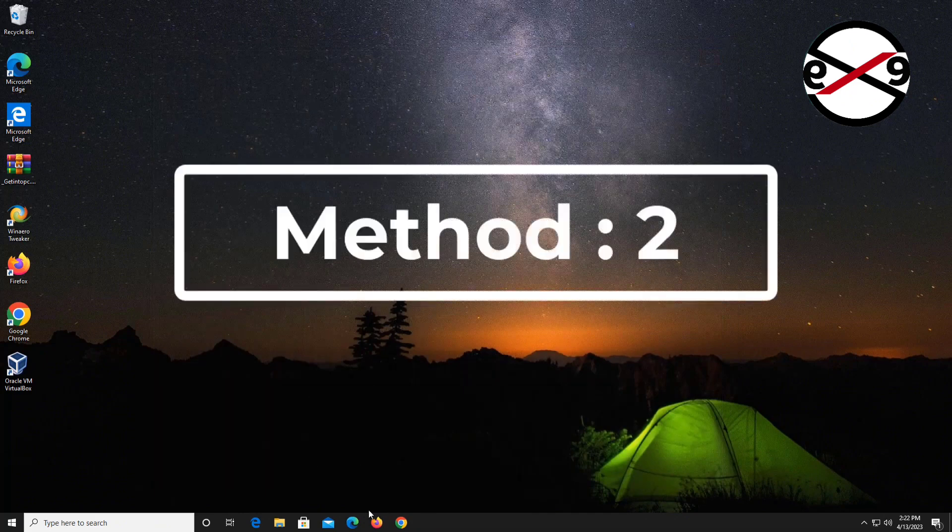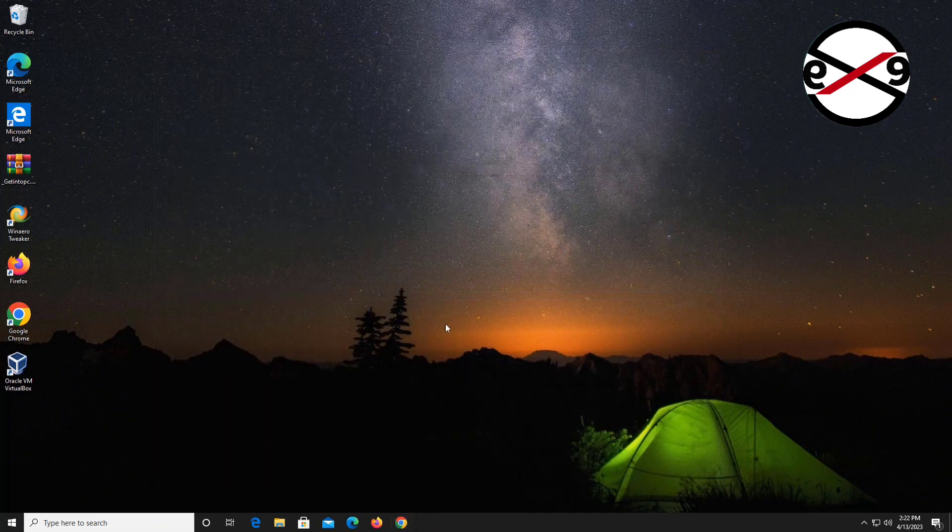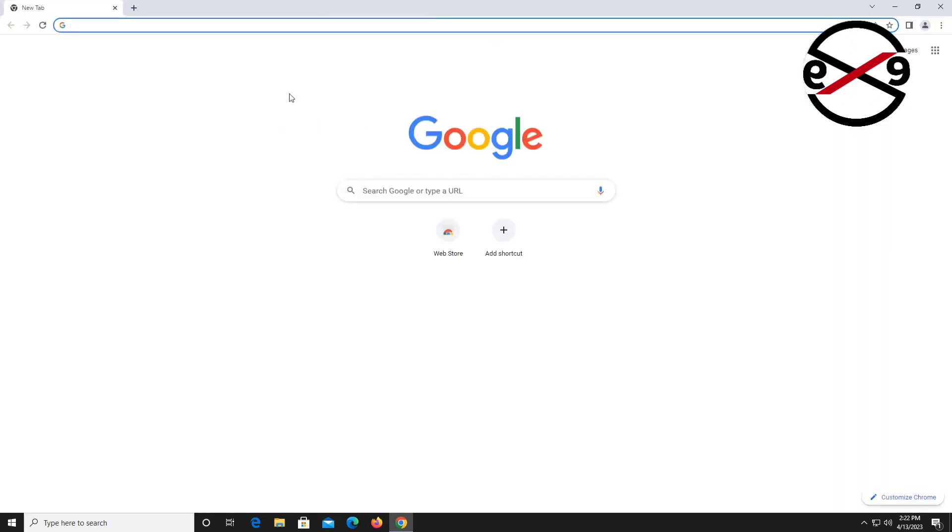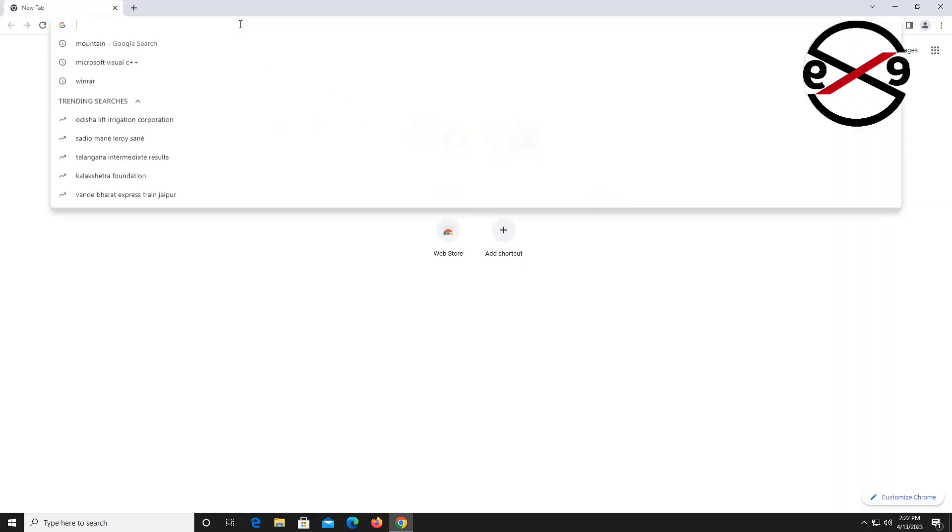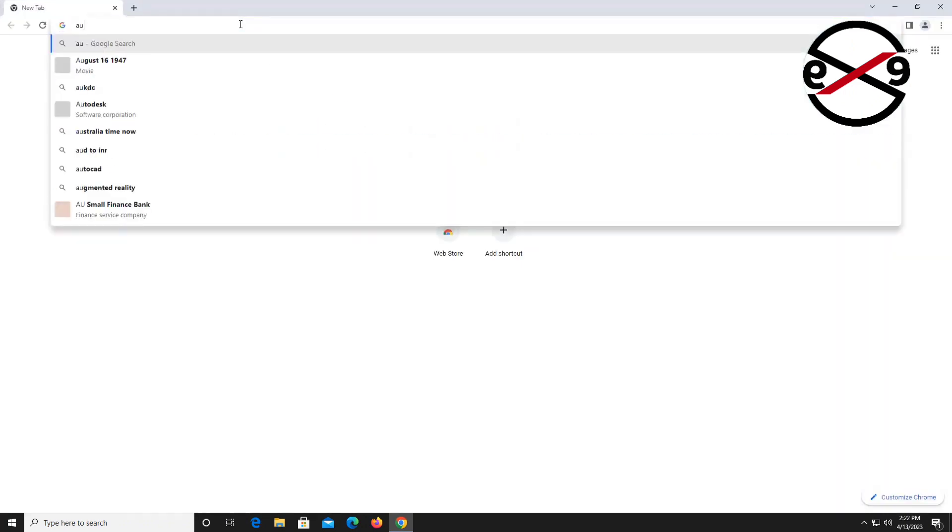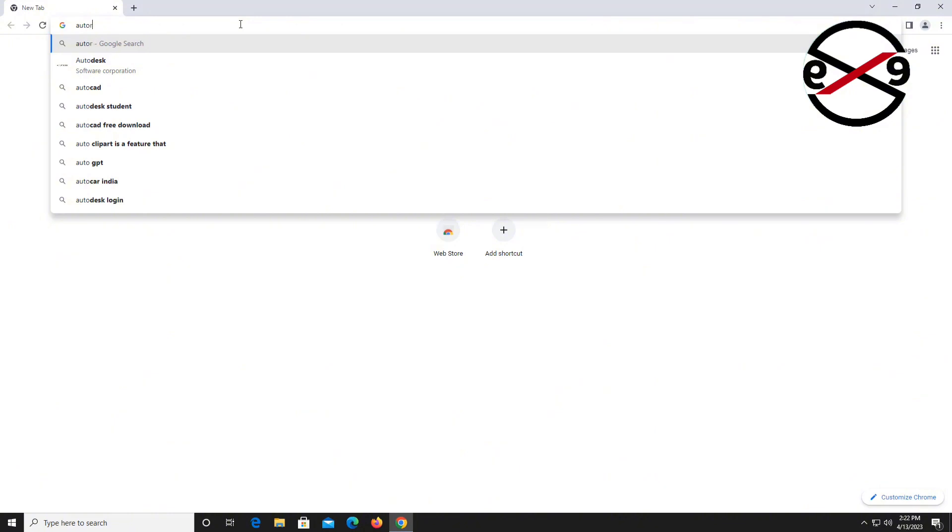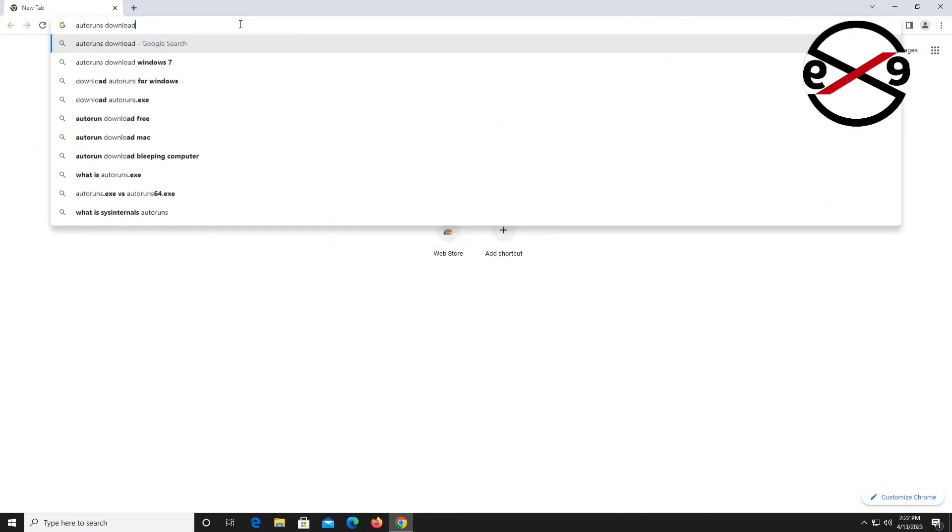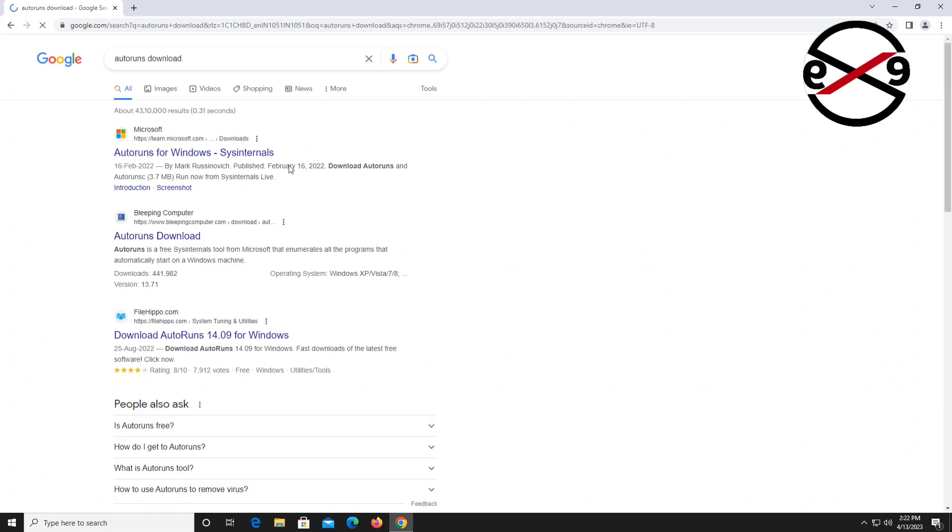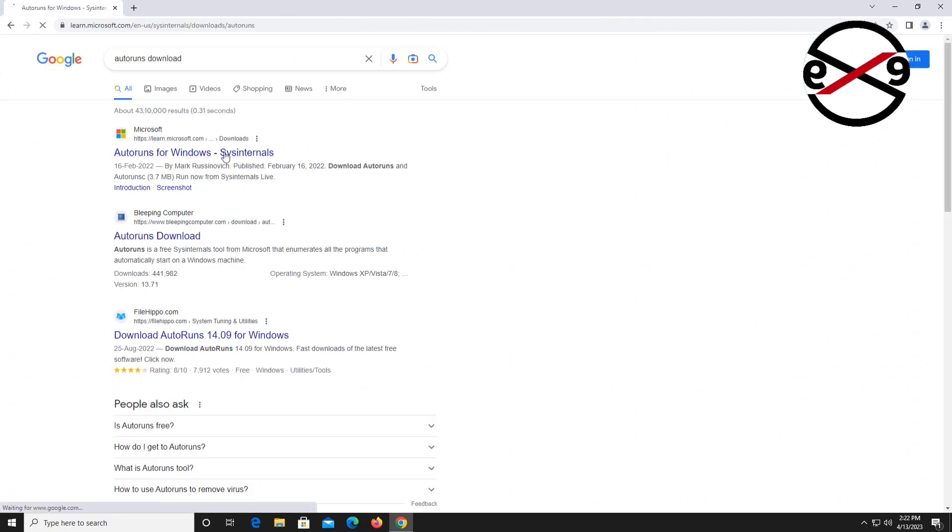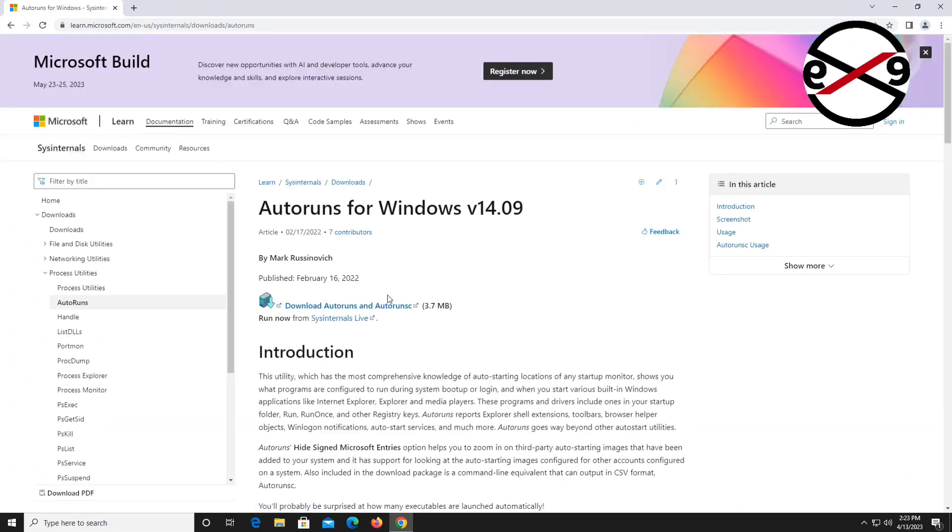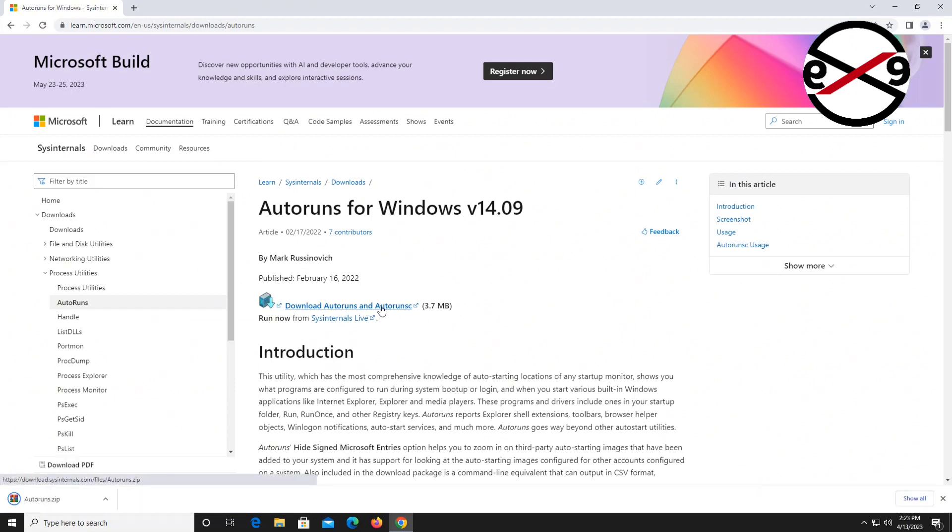Second method: open any browser, type Autoruns Download in the browser search bar. Download and extract the downloaded file.